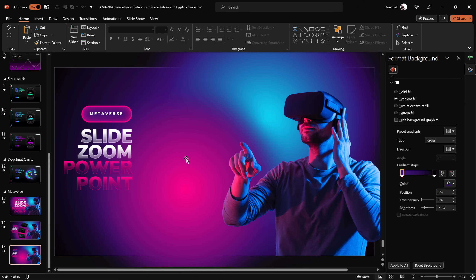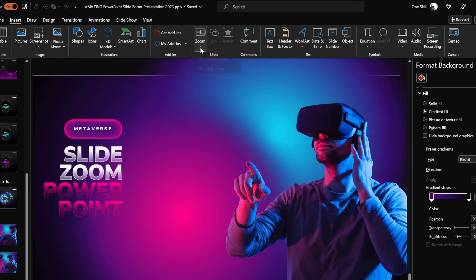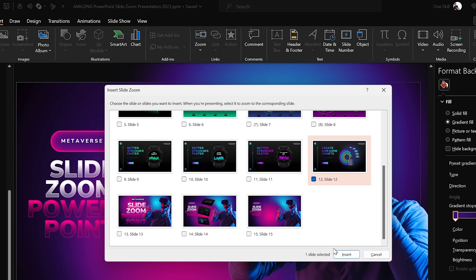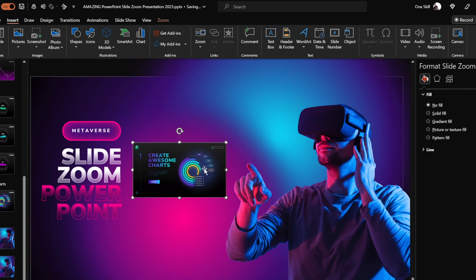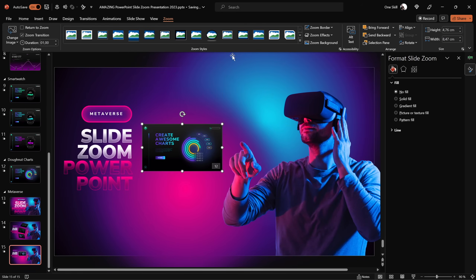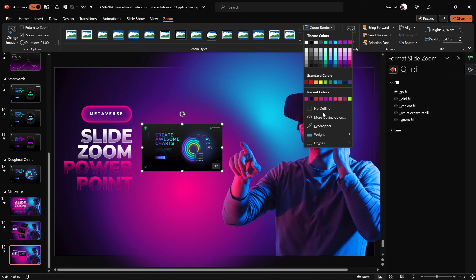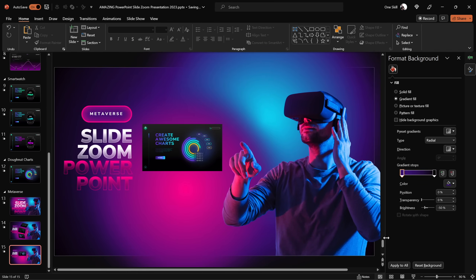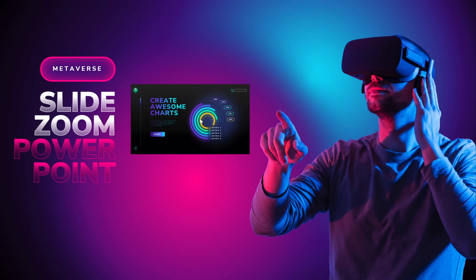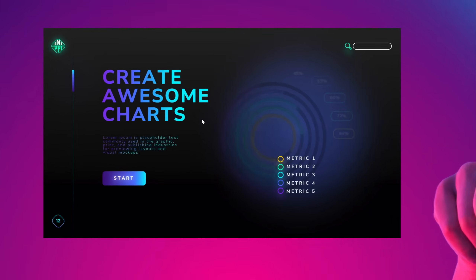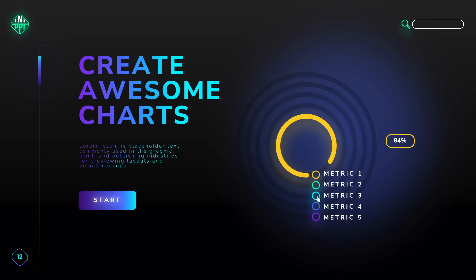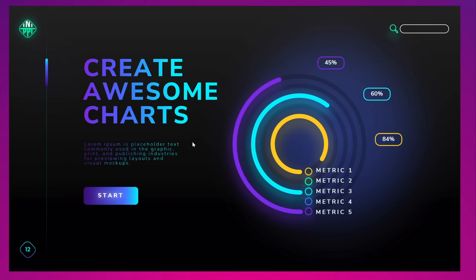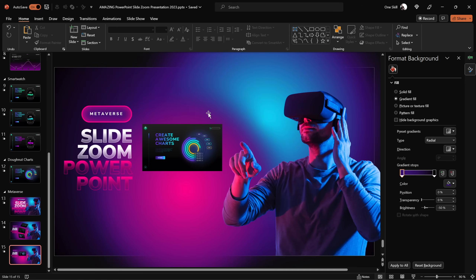Let's jump into this slide and insert a slide zoom. Go to Insert, Zoom, click on Slide Zoom, and pick any slide you would like to zoom into. Here's our slide zoom — let's remove the zoom border, and make sure that Return to Zoom is activated, which means that once we zoom in we'll be able to zoom back. This is how the slide zoom animation usually looks.